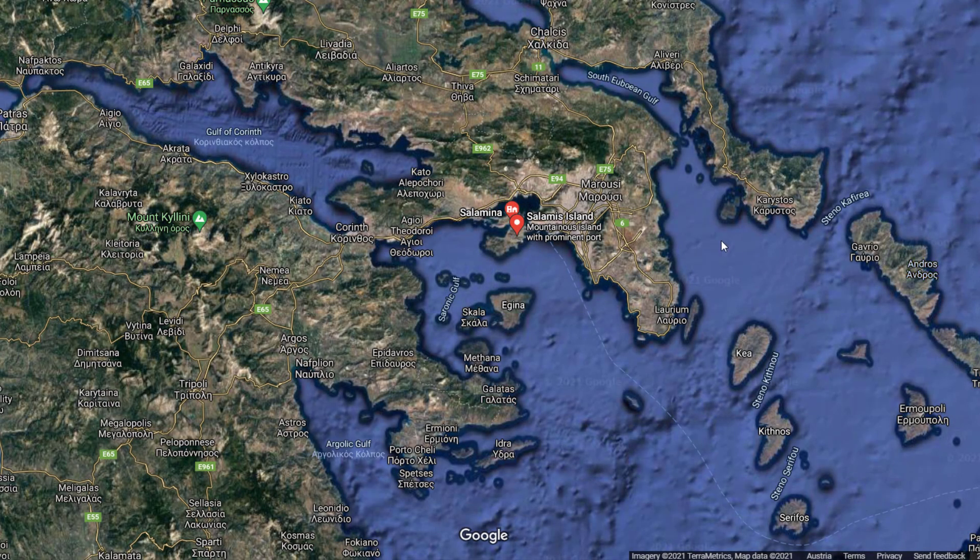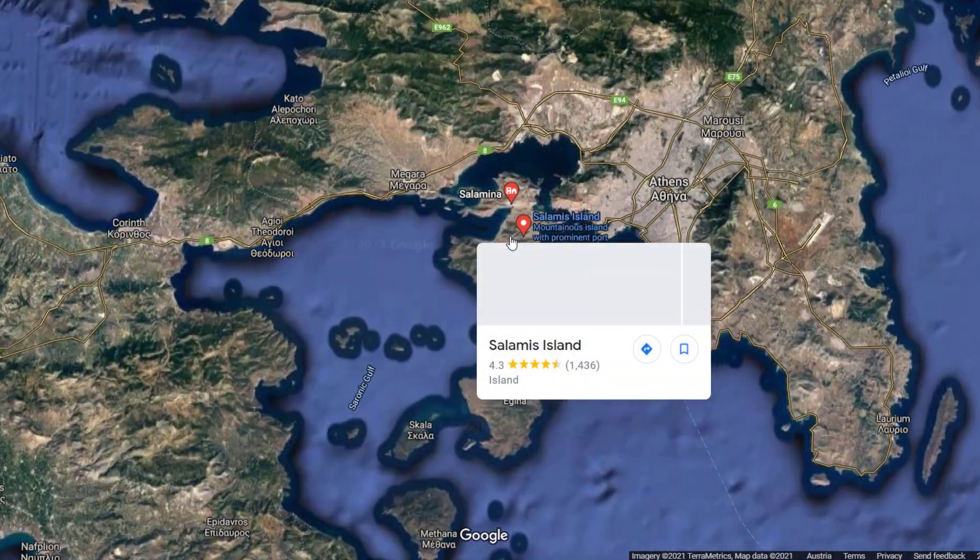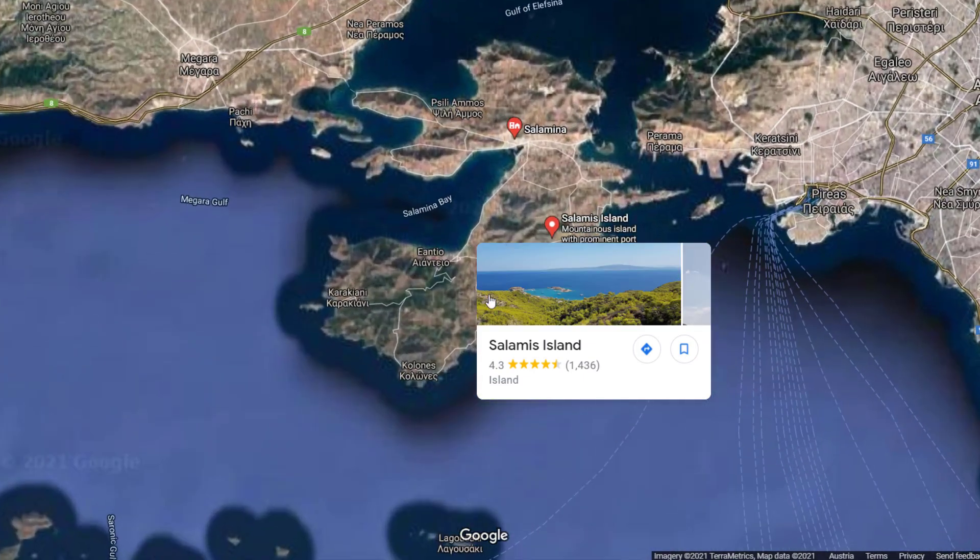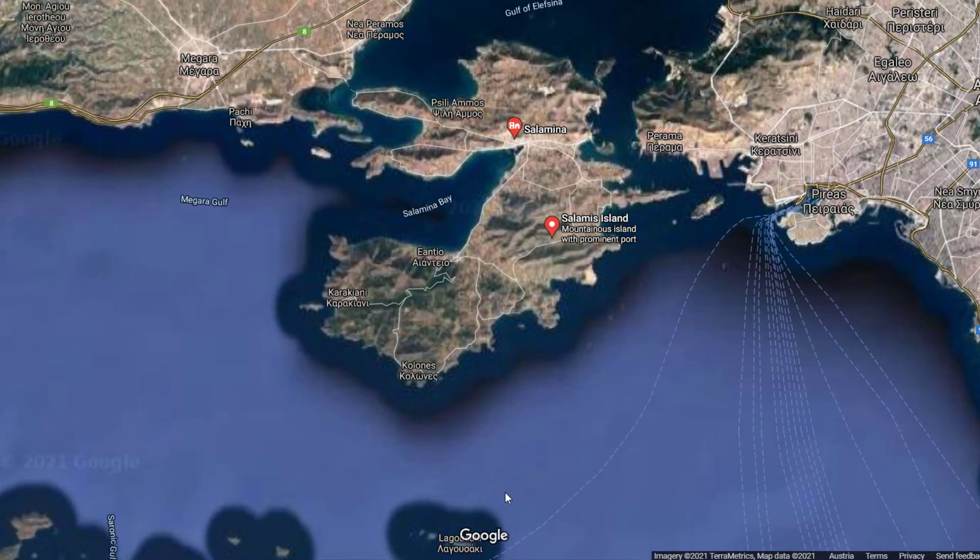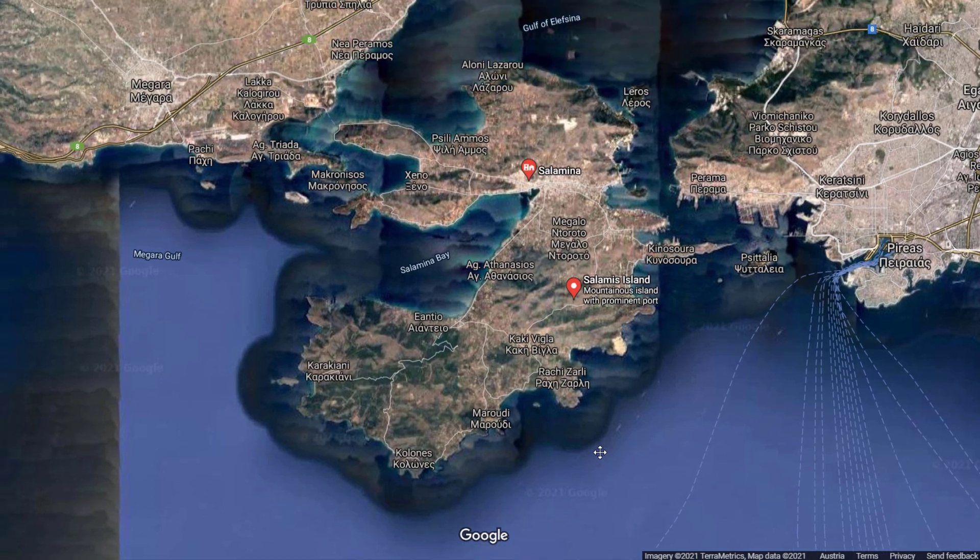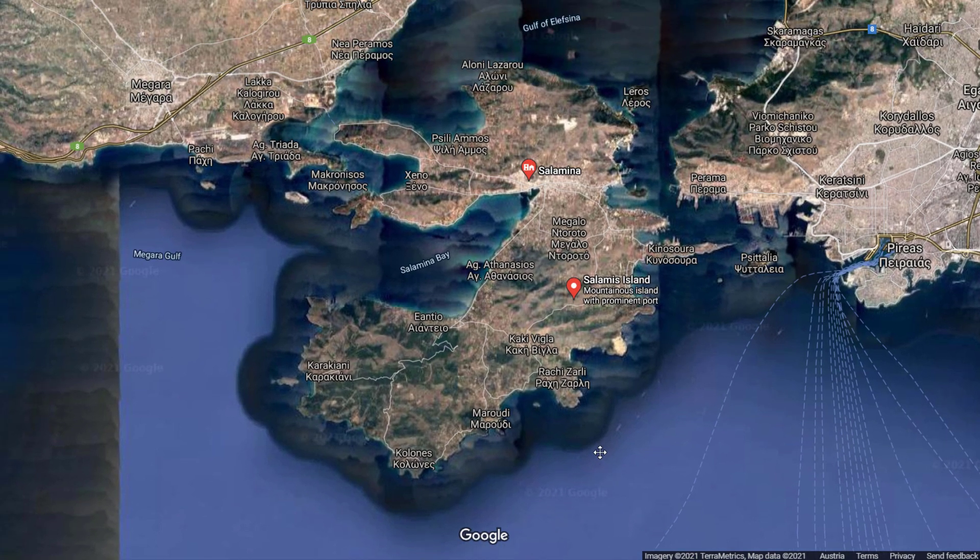Salamina, also known as Salamis or Kuluri, is another island in the Saronic Gulf. It is the closest island to the city of Athens and many Athenians choose to build their summer houses there.